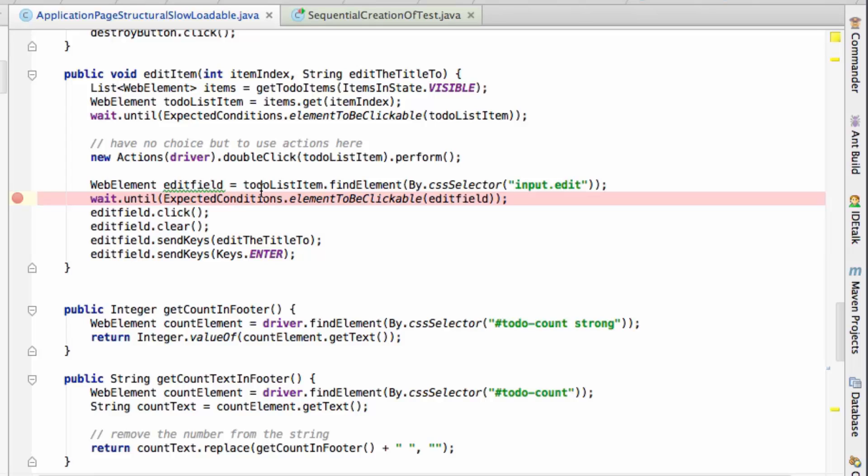But you can also see that down here, having double clicked on it, I use the action that I found, then do a find element underneath it, to get the input and edit field. So what I'm really wondering is, perhaps I'm double clicking on the wrong thing.